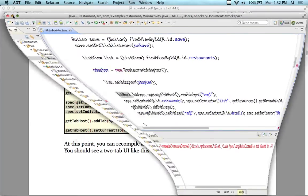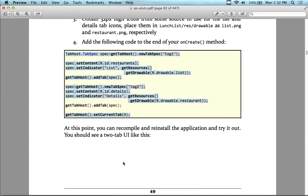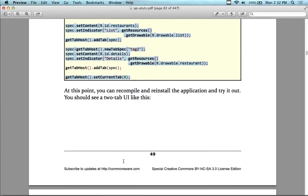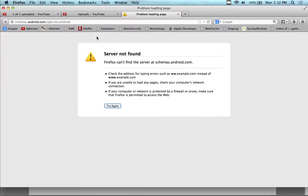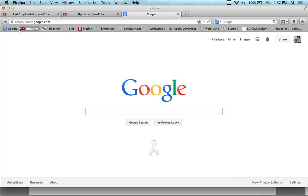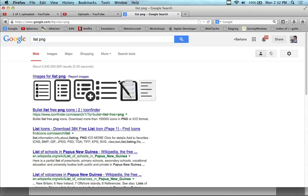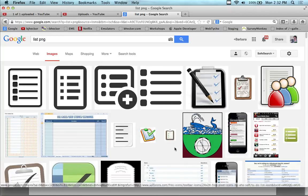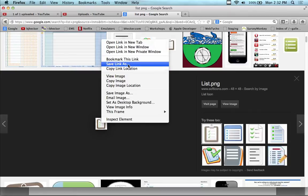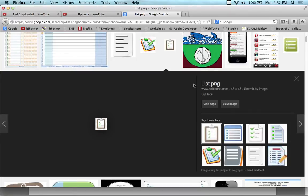Now we have to find some icons. The instructions say we want a 32-pixel high icon. We need a list and a restaurant icon. I'm going to bring up Google and search for list.png. I'm going to pick a couple here — this one looks pretty small at 48px, so I'll reduce it down to 36 by 36. I'll save the link as list.png. Then I'll search for 'restaurant' and find a restaurant icon too.